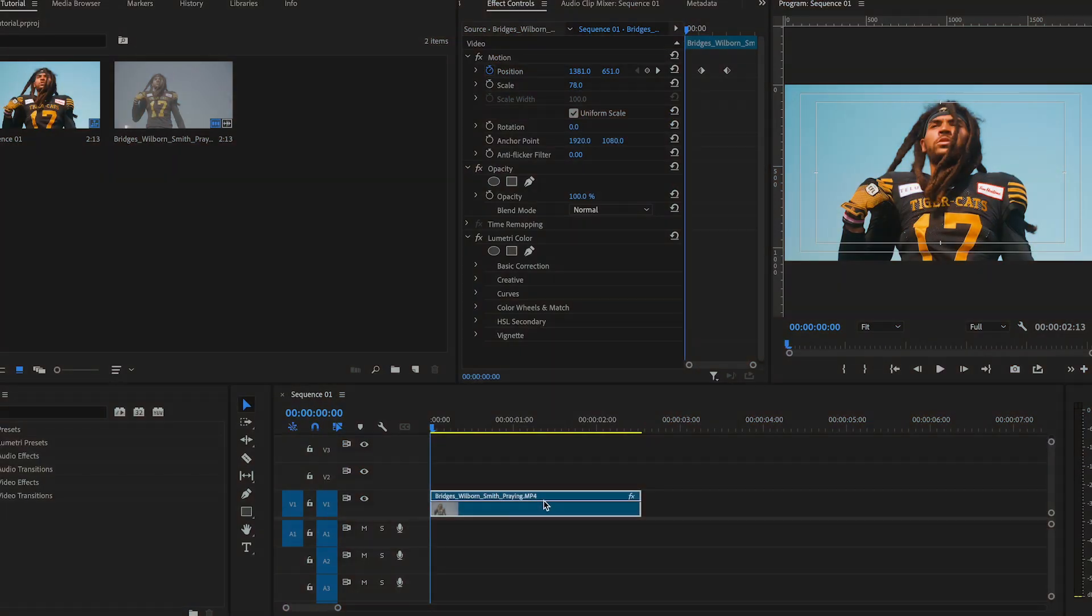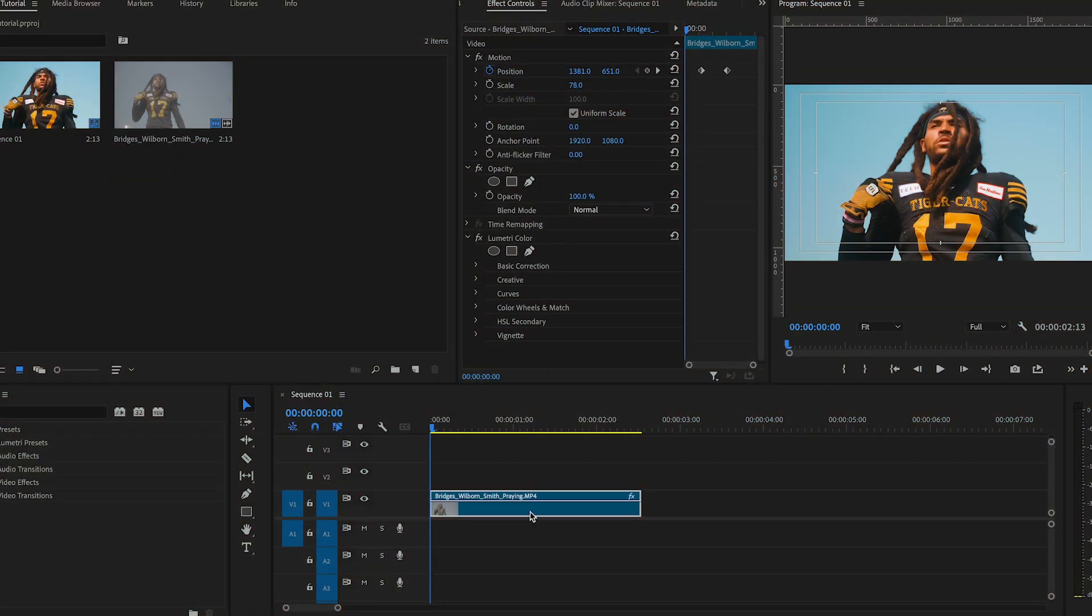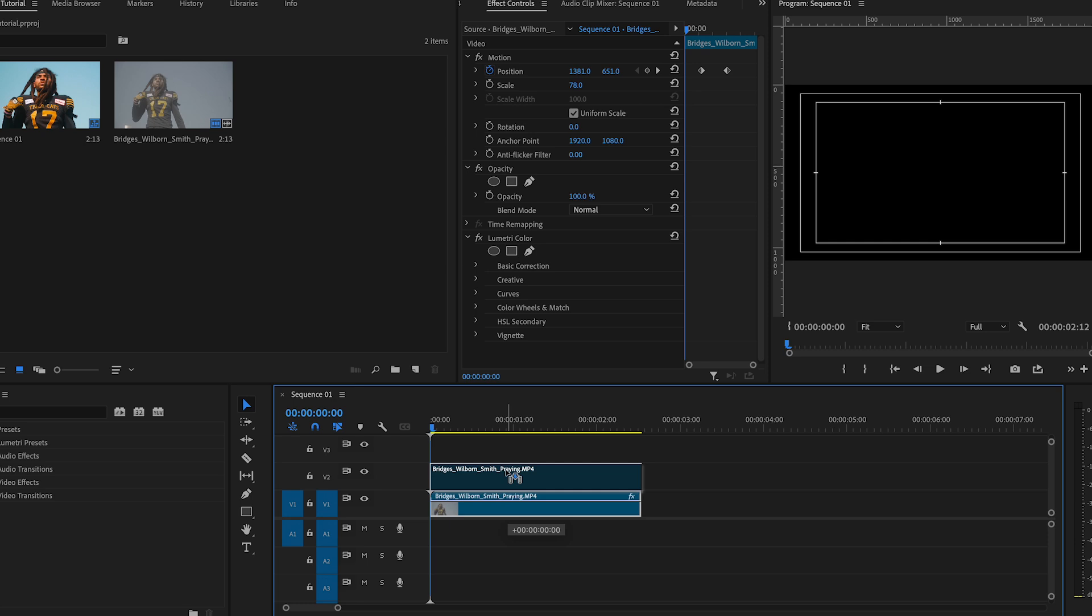In Premiere Pro, duplicate your clip by holding the alt button and dragging the clip up. In the effects folder, search for the threshold effect and add it to your duplicated clip.